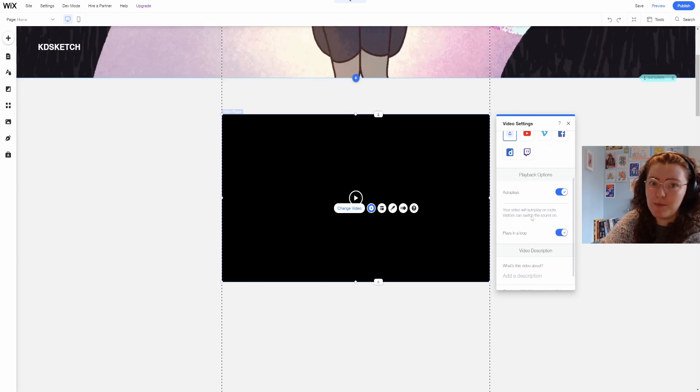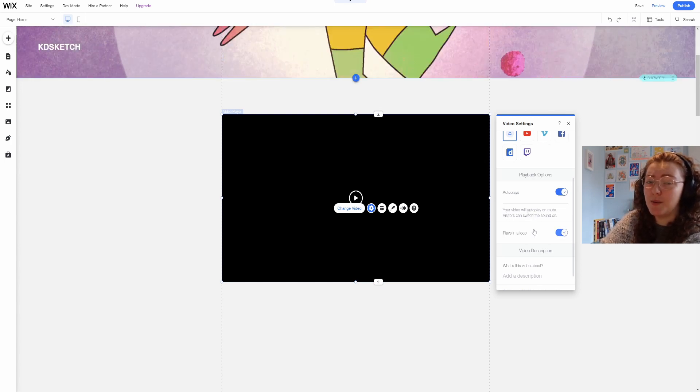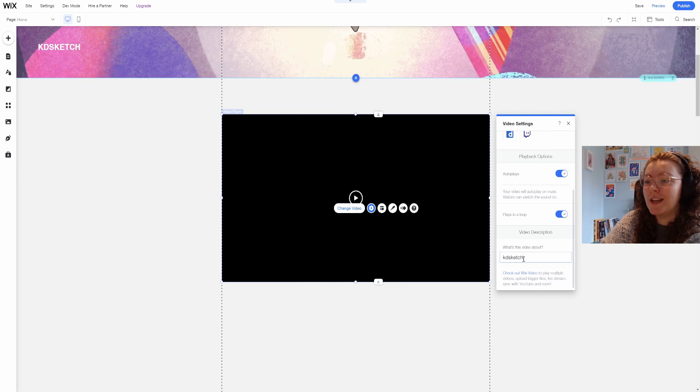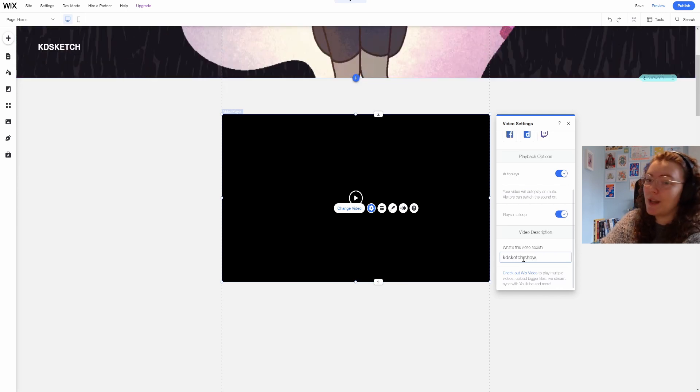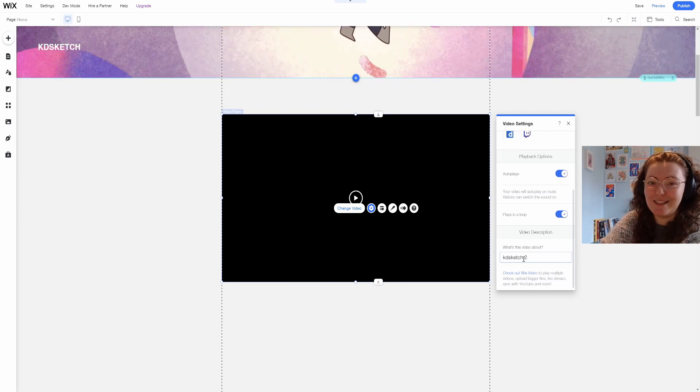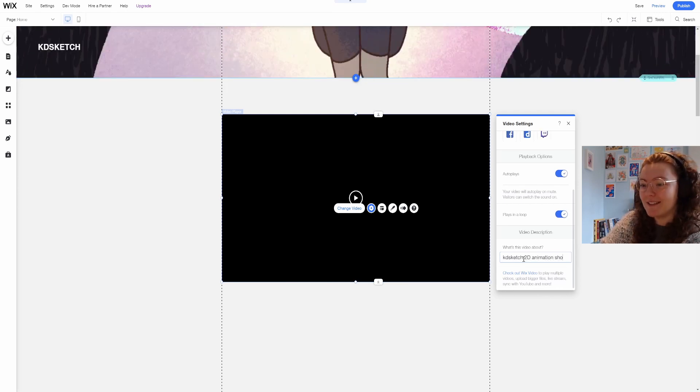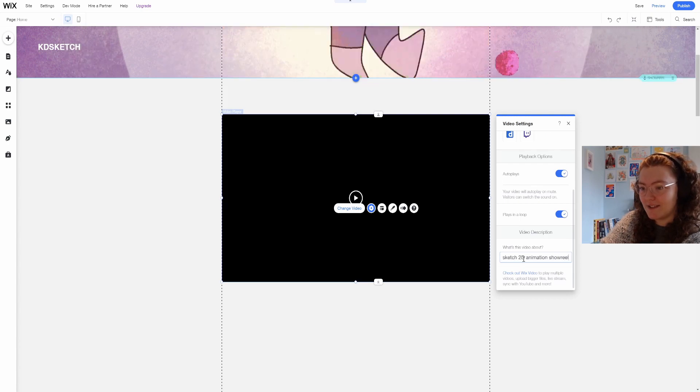It won't play with sound unless the viewer selects the speaker icon because if it played with sound in a loop automatically that would be very annoying so that's good.